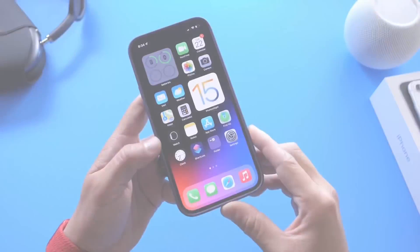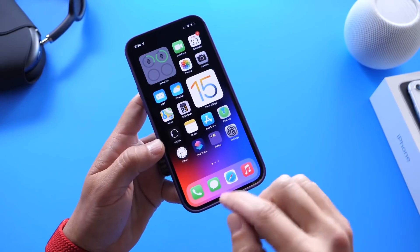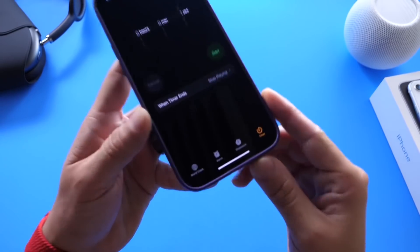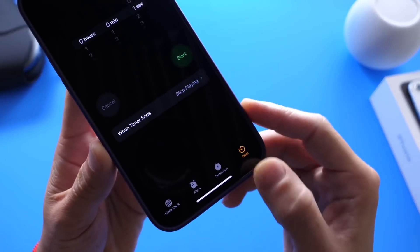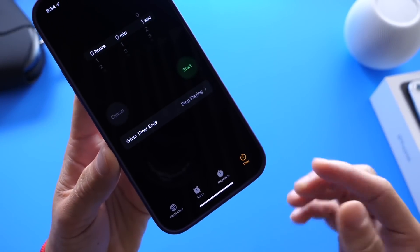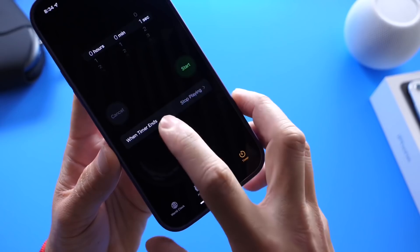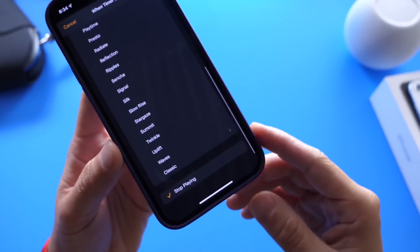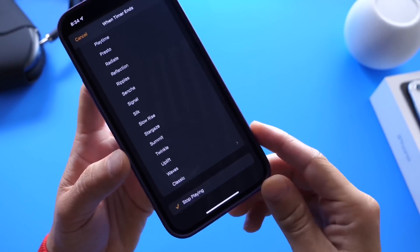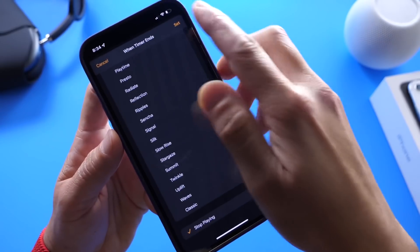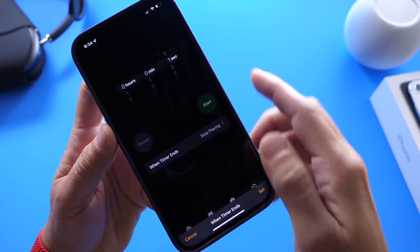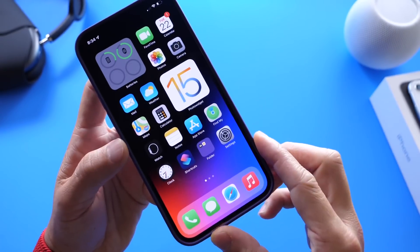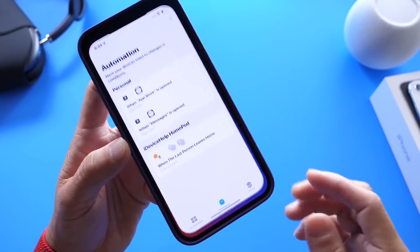So let's get right to this one. The first thing you need to do is head on over to the Clock application and make sure you select Timer. Once you select Timer, you want to click 'When Timer Ends,' scroll all the way to the bottom, and select Stop Playing. Click Set and you're all set. All we have to do now is launch the Siri Shortcuts application.